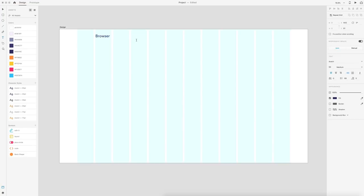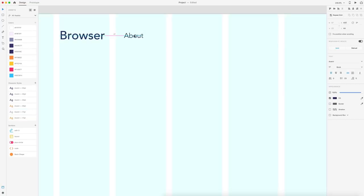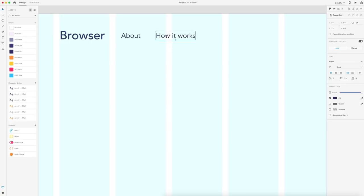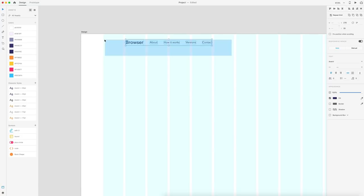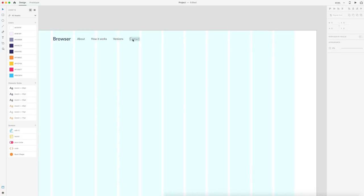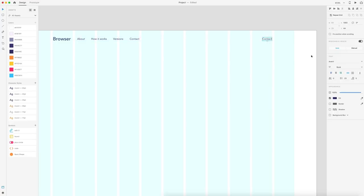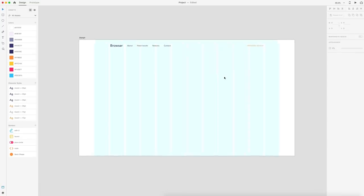Next to that, we're going to have some links — a very simple navigation. We'll say "about" for the first one and in our character styles, select the body text. I'm going to change the color of this to our darkest bluish-black color, zoom in to make sure it's centered, then do 40 spacing, holding Alt and Shift to drag out a duplicate, and I'll rename this "how it works." I'll keep doing this for the rest of our pages, then create one more link placed on the second-to-last column, aligned right, that says "download browser." We'll set that to our orange color — a nice simple text button.